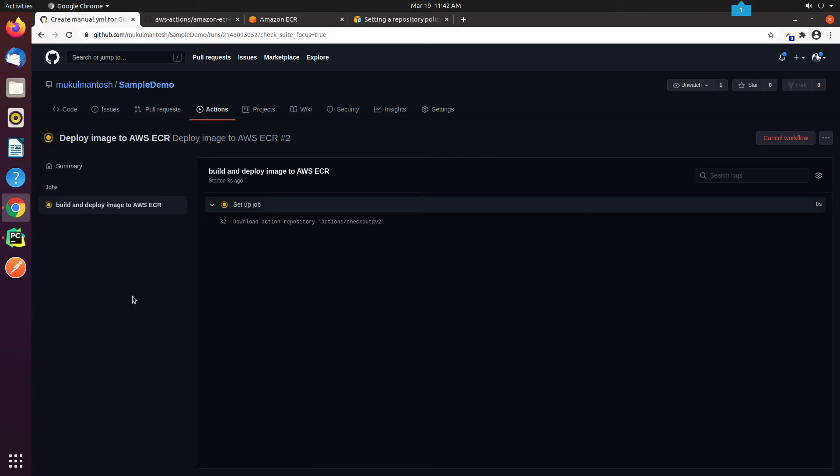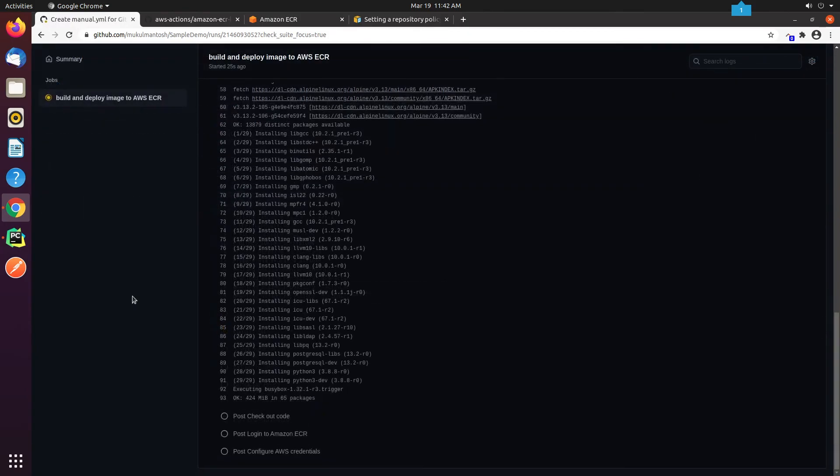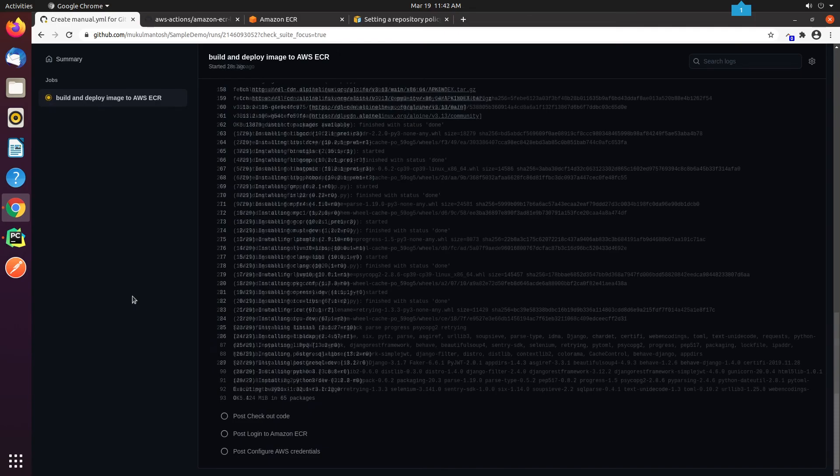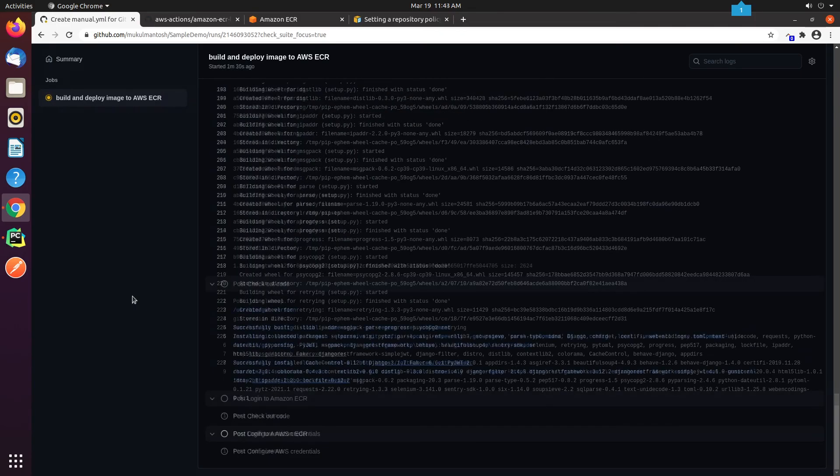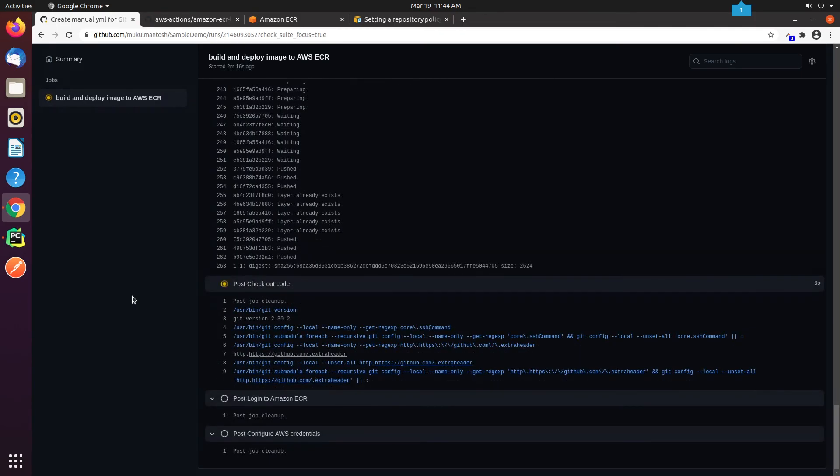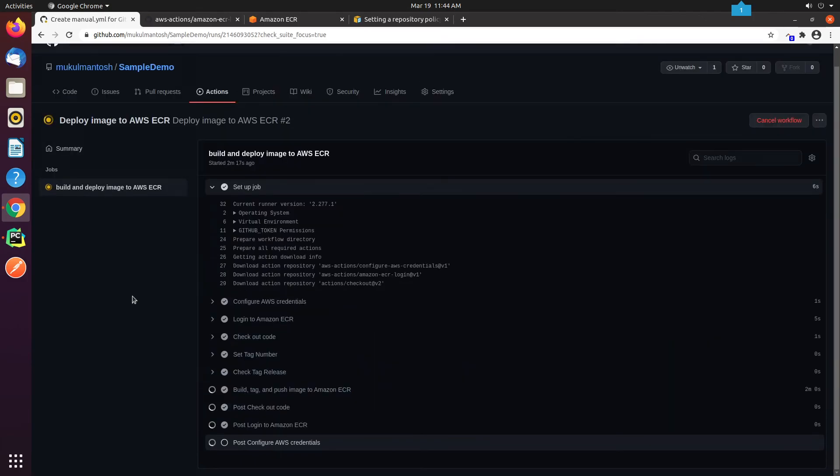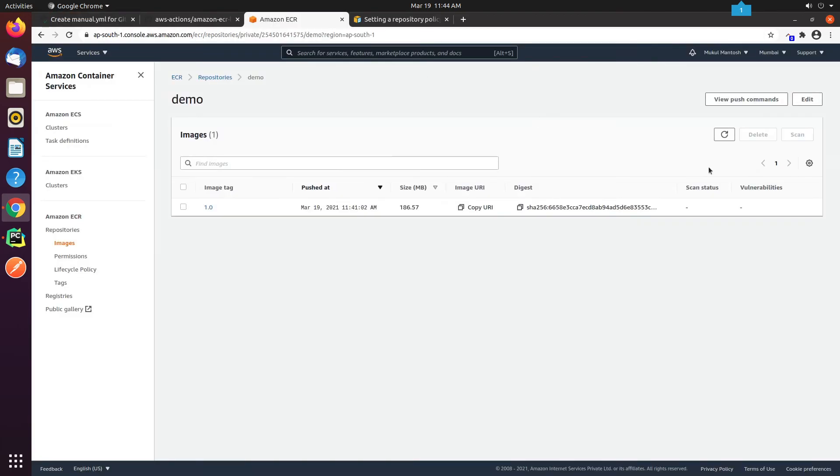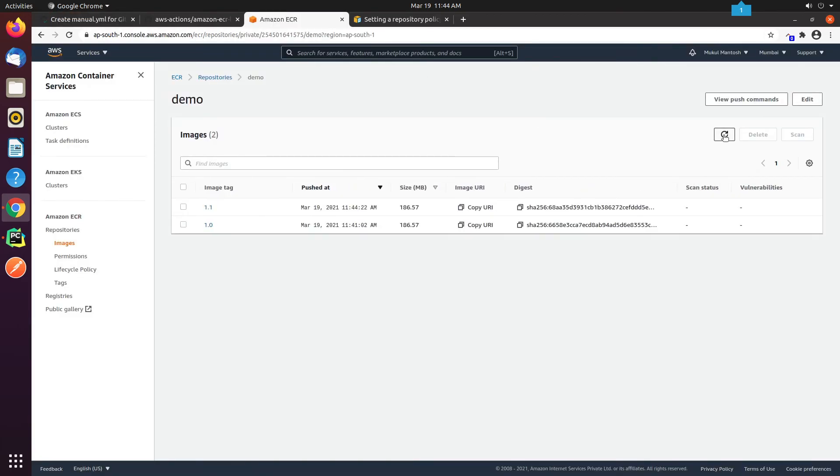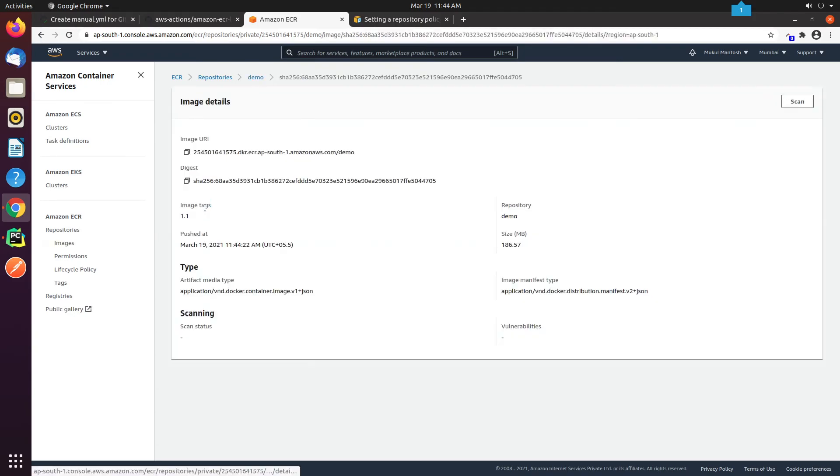The build has been initiated. I will make it fast forward. The second build is also successful. Awesome! The second image with tag 1.1 is also reflecting in the ECR repositories.